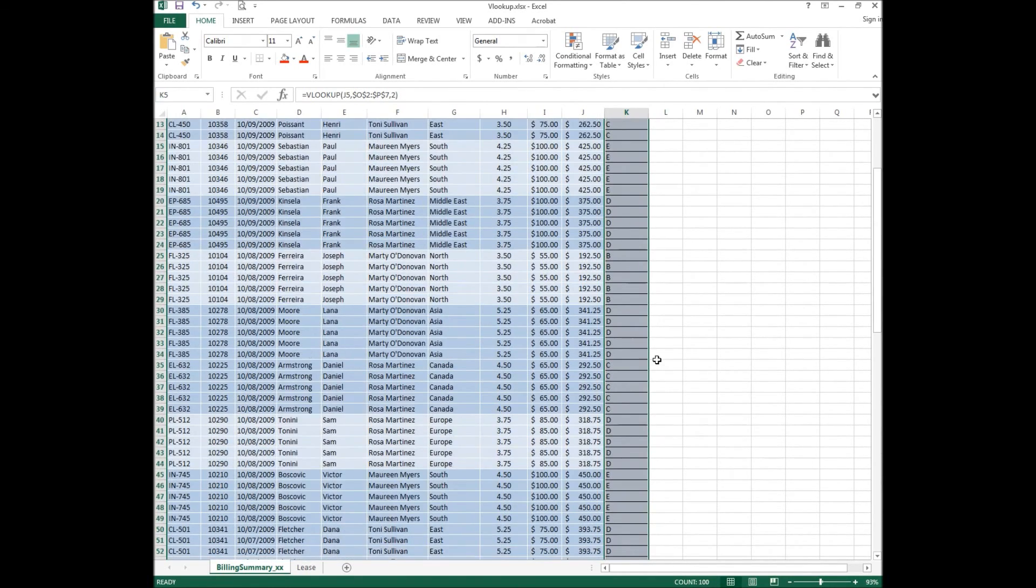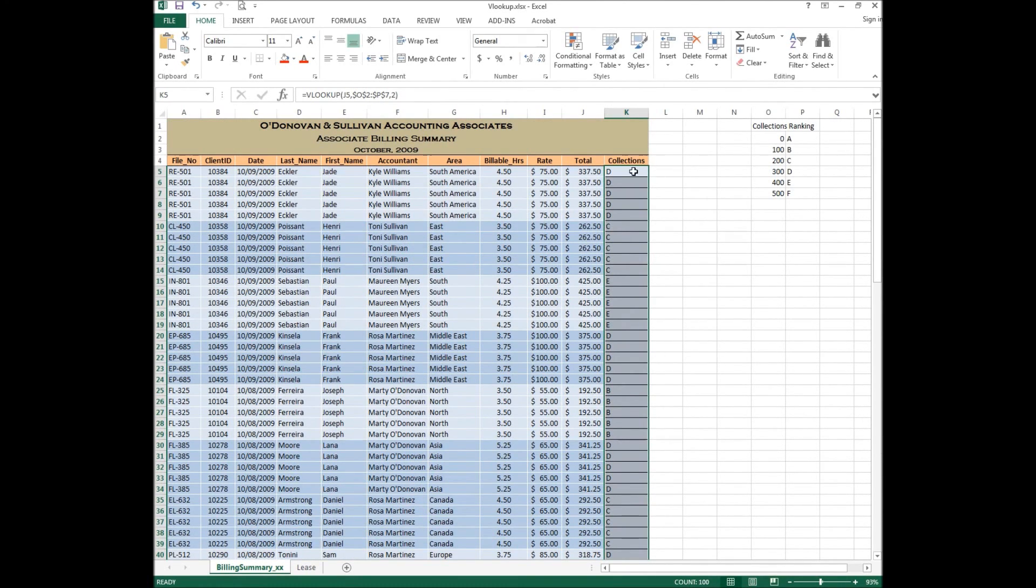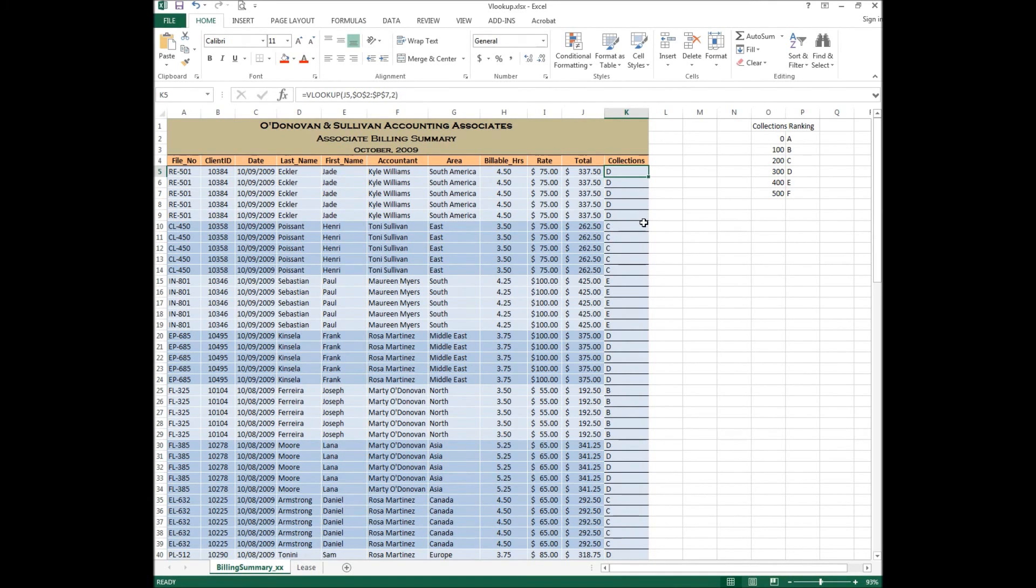So that is how you do a VLOOKUP. It's a very basic VLOOKUP, but it works nonetheless. And it is great.